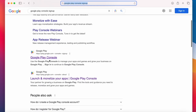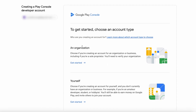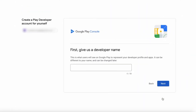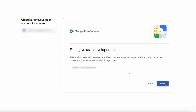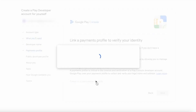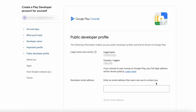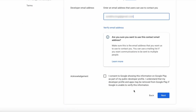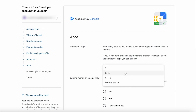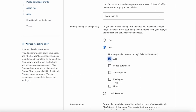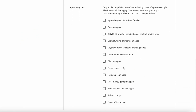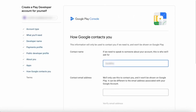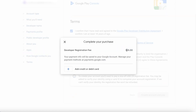Launching your app on the Google Play Store starts with creating a developer account. Head to the Play Console and sign in with your Gmail. Choose individual or organization depending on your situation. Get creative and choose a developer name. To verify your identity, link a payment method — it's a one-time fee. Provide a developer email address for user communication, indicate how many apps you plan to launch, and specify how users will access them: free, paid, or mixed. Finally, choose your app category, provide contact details, accept the terms, pay the $25 fee, and you're ready to publish.